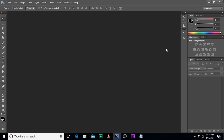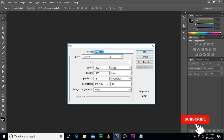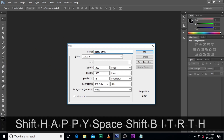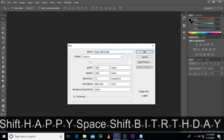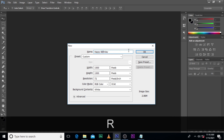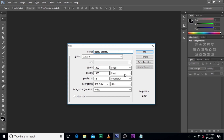Let's go to Photoshop and hit Ctrl+N. Type 'Happy Birthday'. Width is 1000 pixels, height is 1000 pixels, resolution is 72, and the color mode is RGB. Unless you want to print it, let's set it to RGB. Then hit OK.